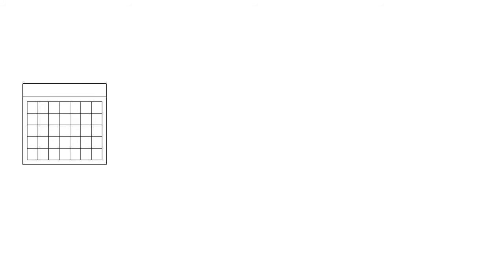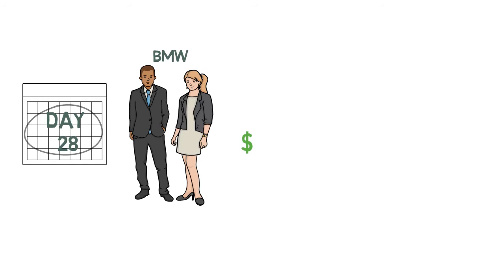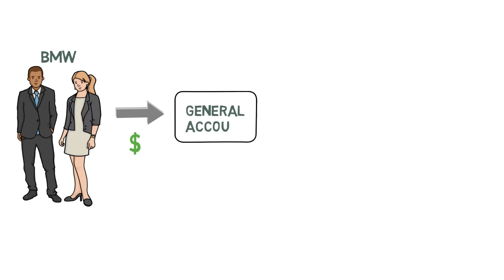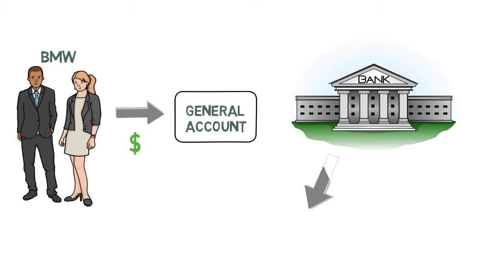By day 28, BMW will pay the amount certified into the general account and the bank will distribute the funds in accordance with the progress payment instruction.